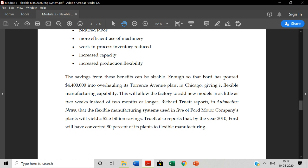Richard Triotto reports in Automotive News that flexible manufacturing used in 5 of Ford Motor Company's plants will yield $2.5 billion of savings. Triotto also reports that by the year 2000, Ford will have converted 80% of its plants to flexible manufacturing.